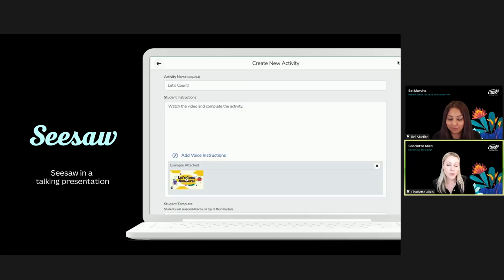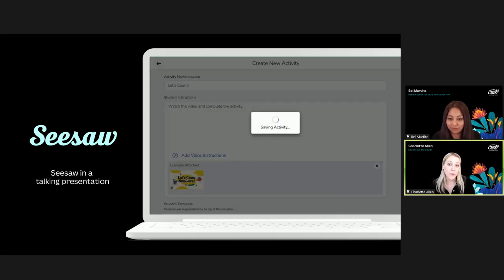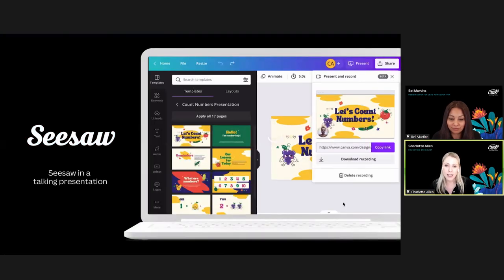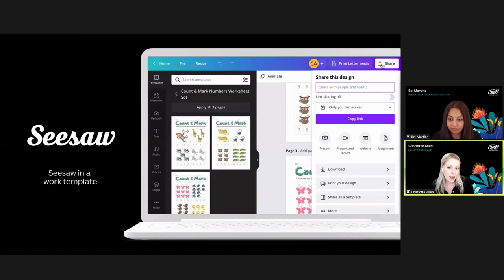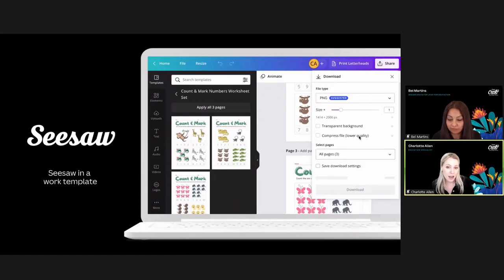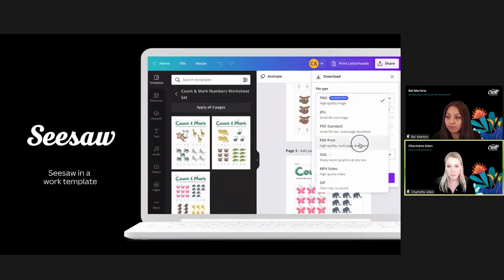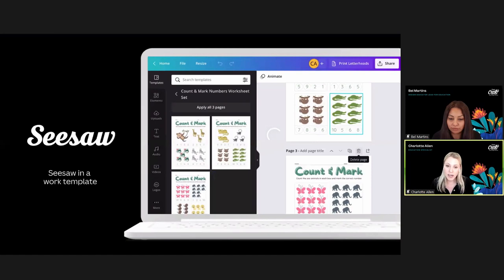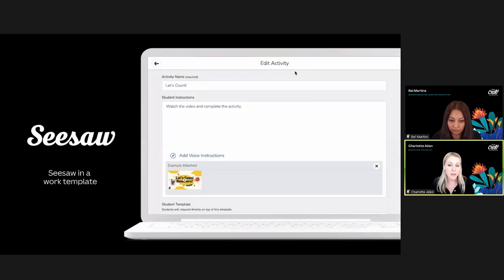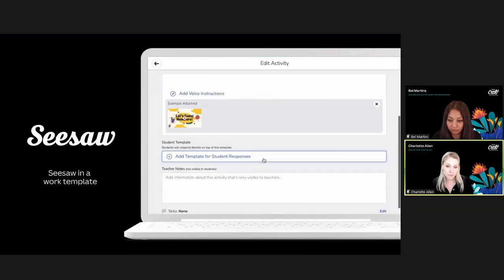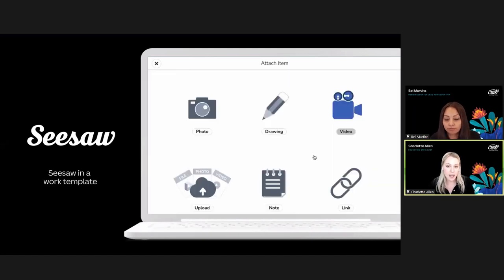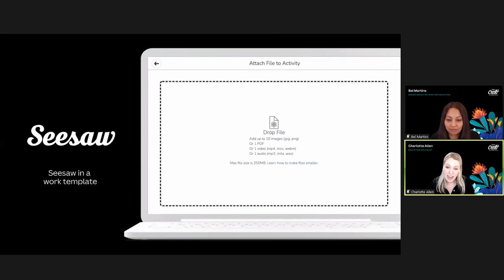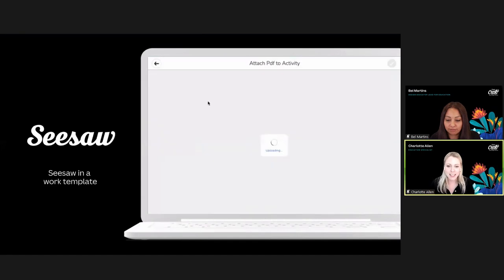You can also use Canva to create student work templates for Seesaw. Take a counting worksheet in Canva, click share and download all pages as a PDF. Then in Seesaw, create an activity and scroll right down to the bottom — there's an 'Add Student Template' button where you can upload your PDF. You can even add PDFs with more than one page and it automatically syncs in Seesaw. Once uploaded, save your activity and it's ready to assign to students.